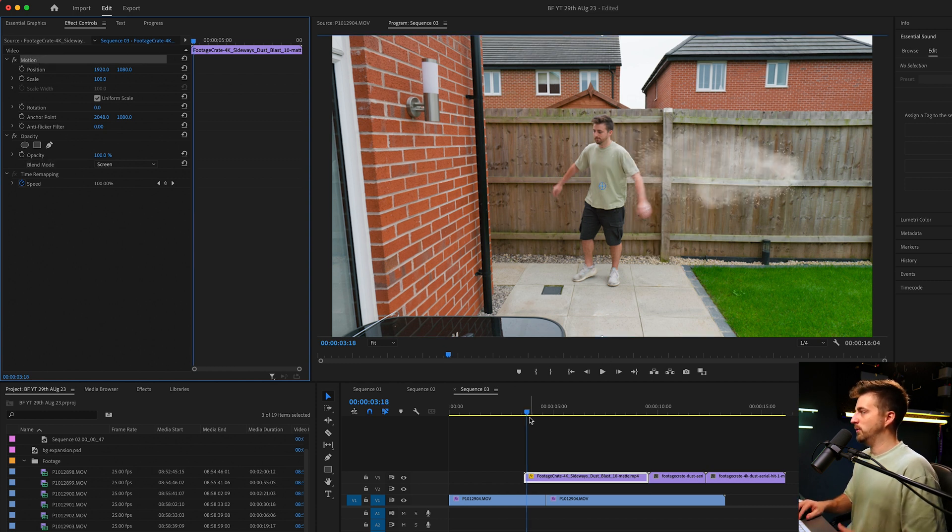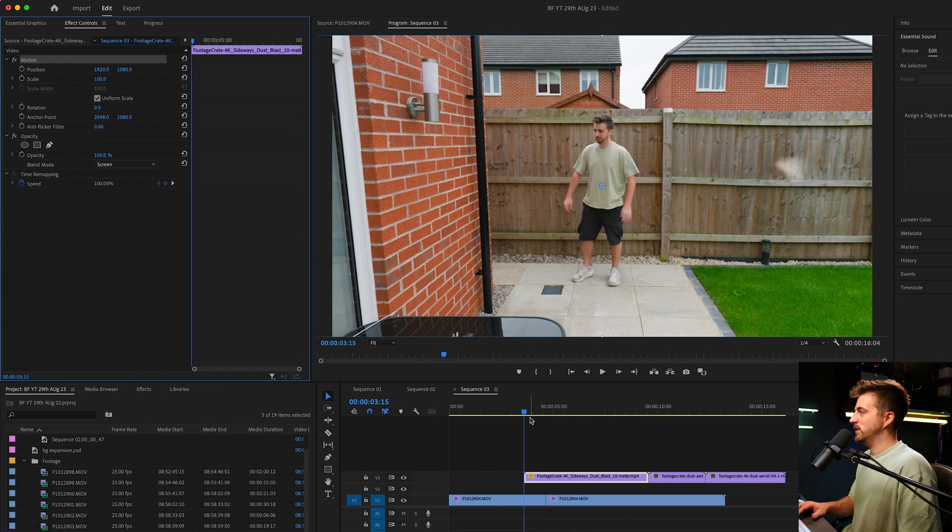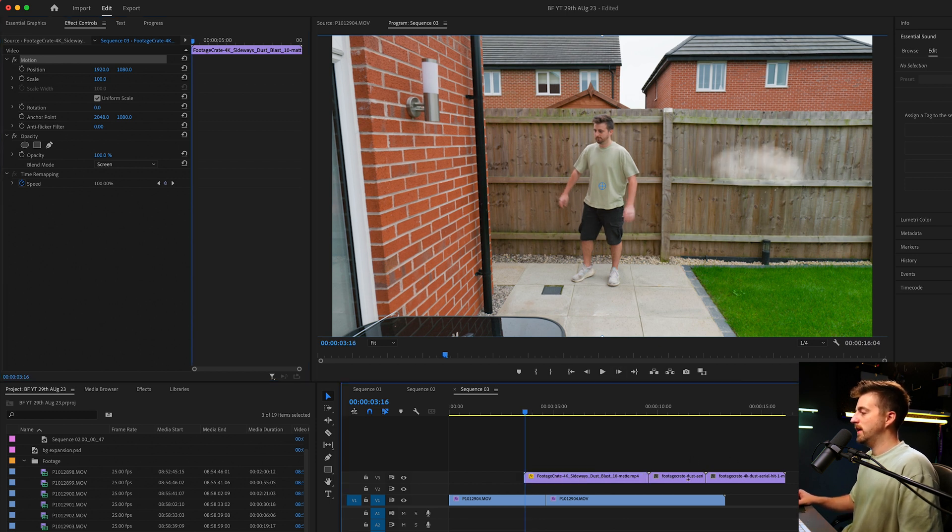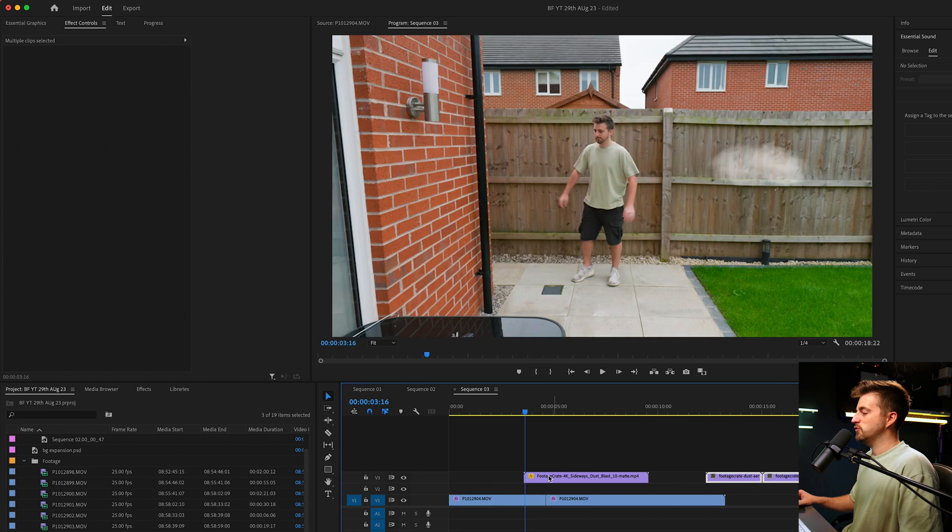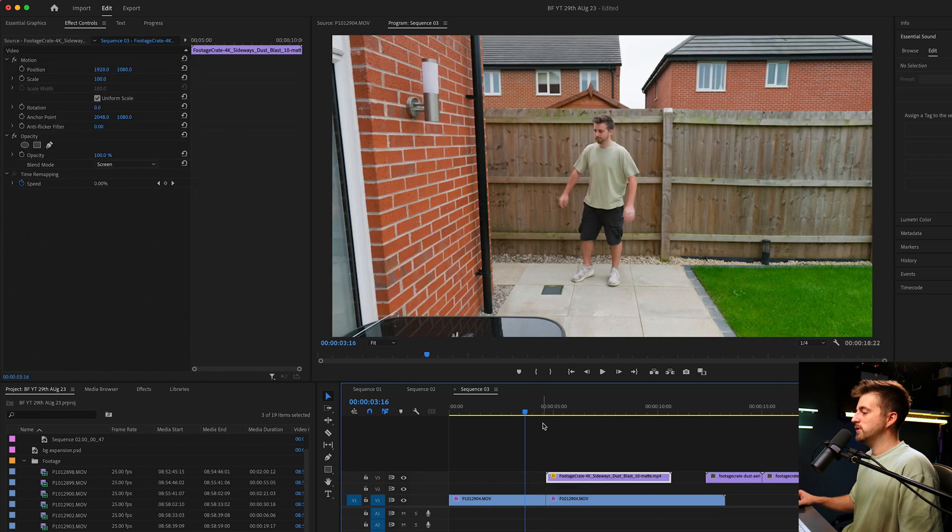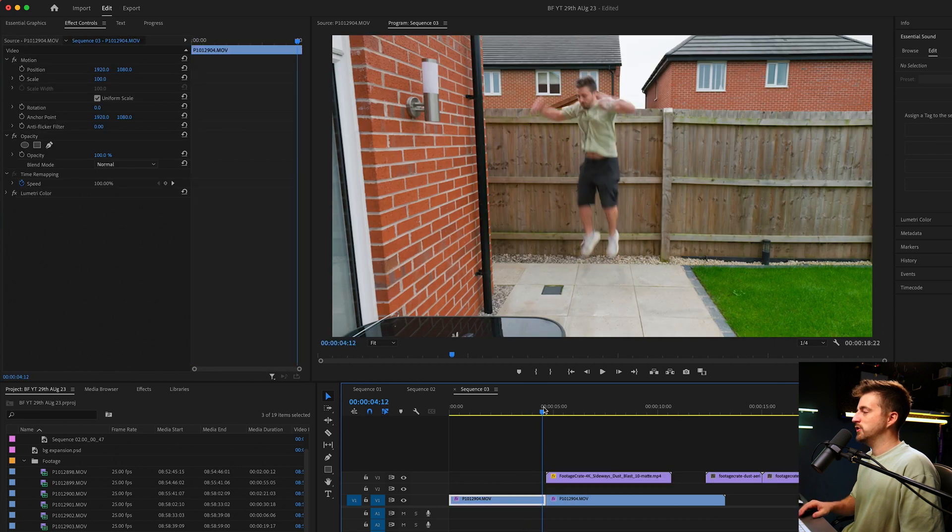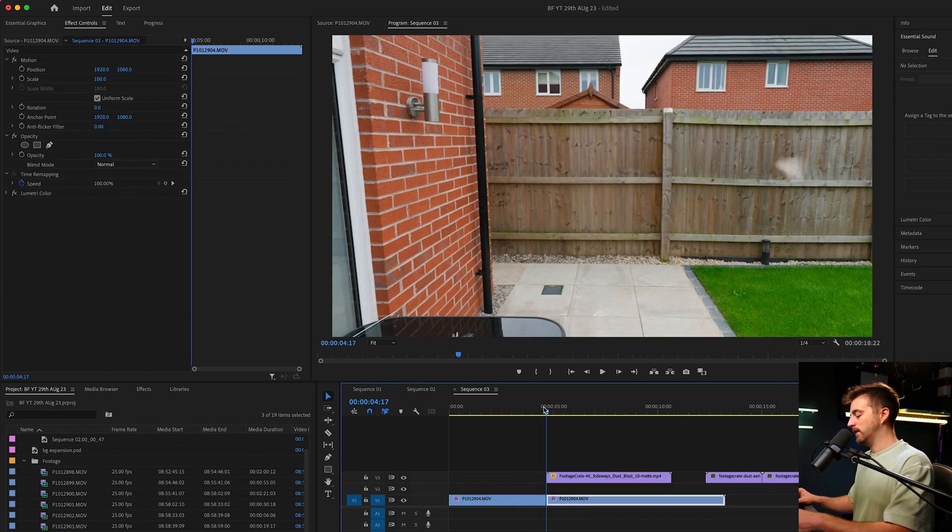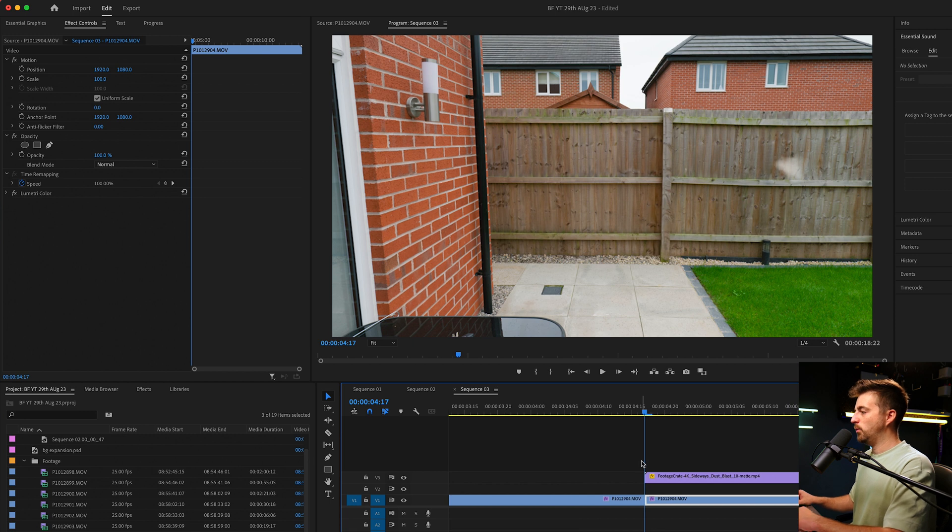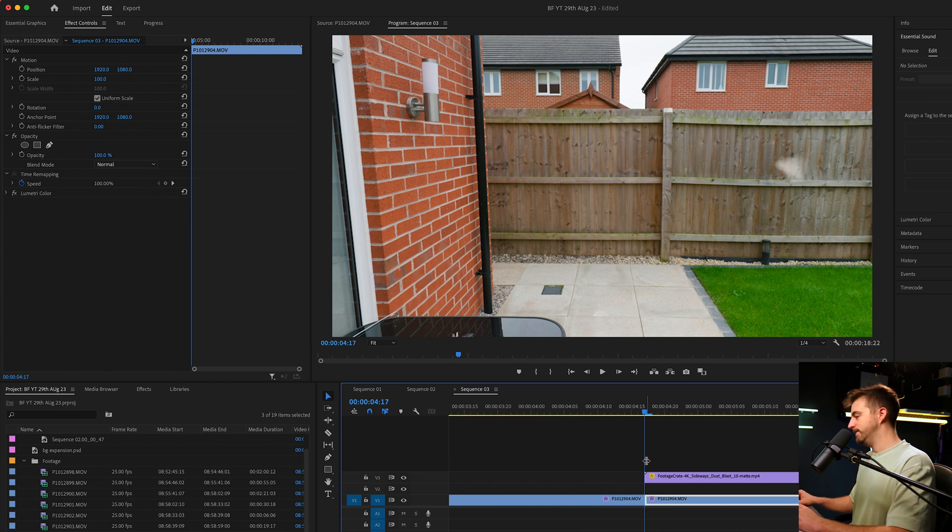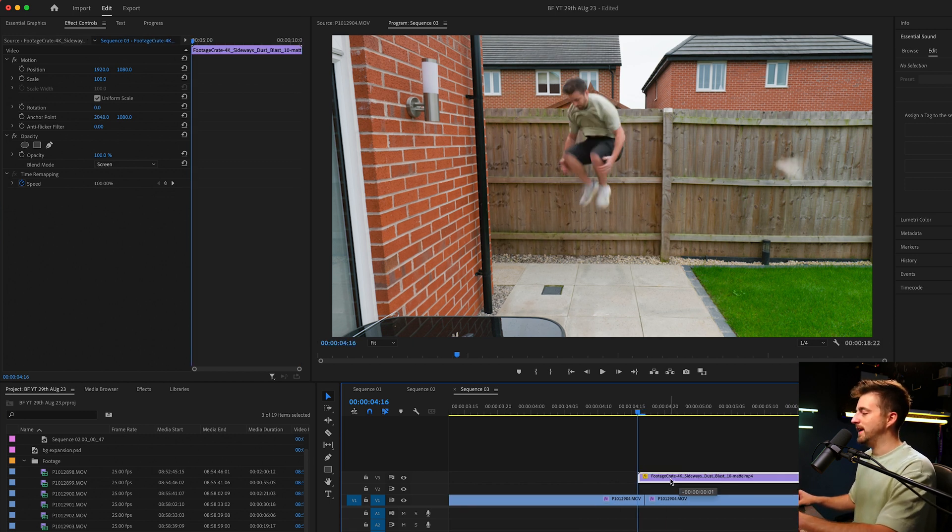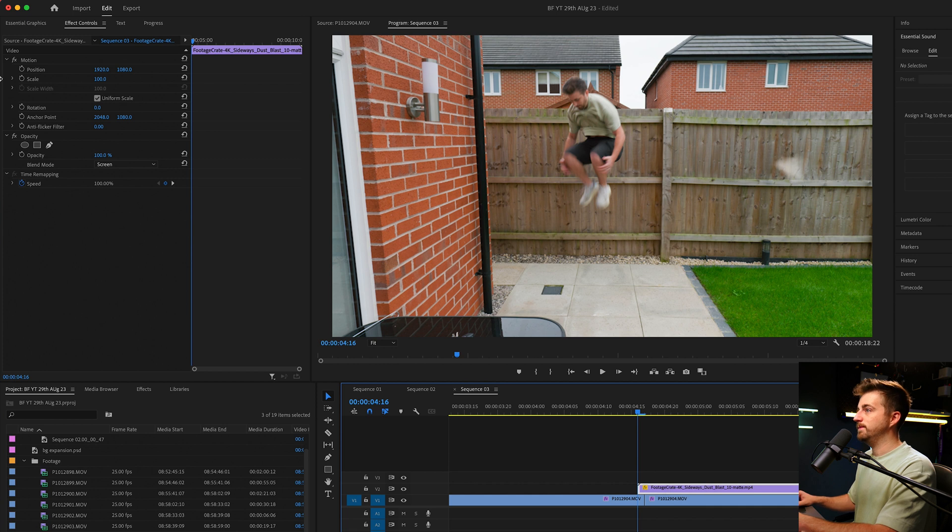Then I'm just going to find the point where the impact first hits, which is around there. Then I'm just going to drag that over to that transition. So when I disappear, I'll go back one frame just to create more of a blend and then move that dust element over.